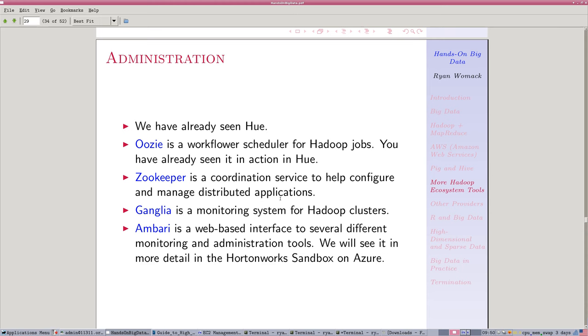We've seen Hue. Hue is the web administrative interface, or a web administrative interface.